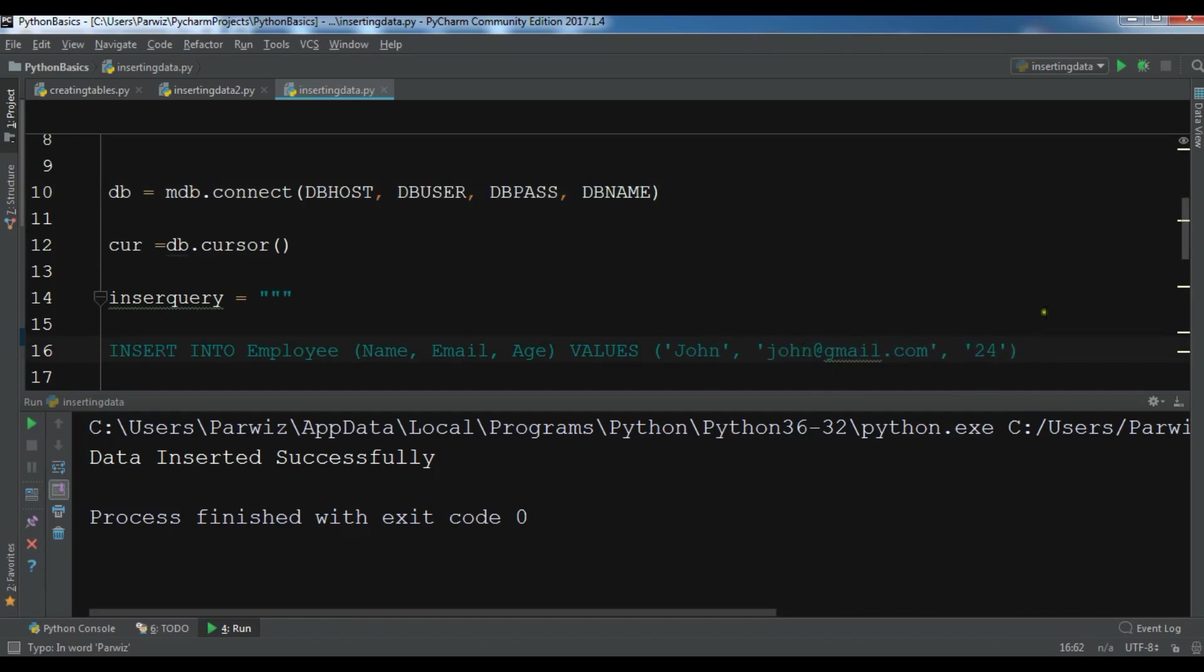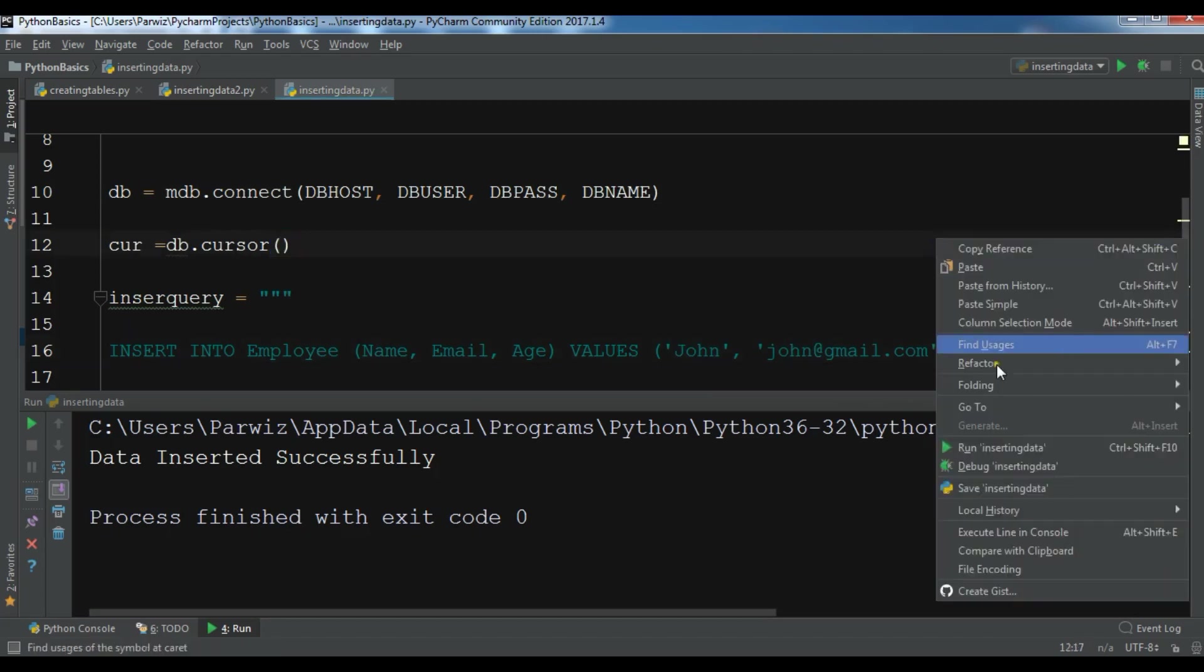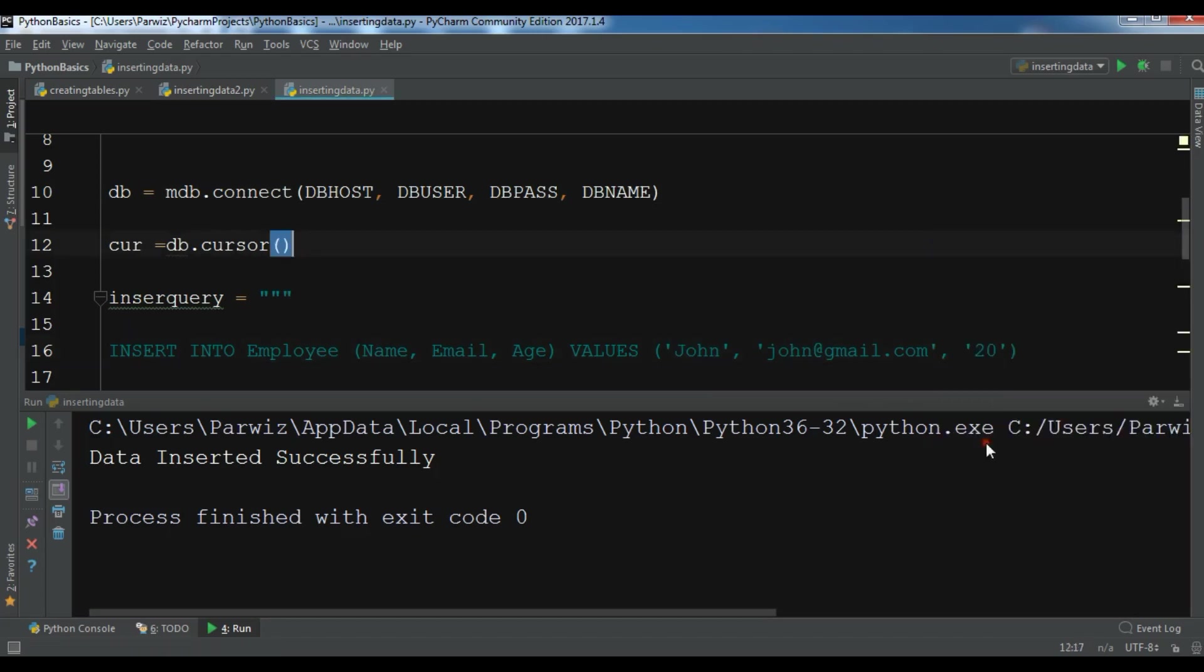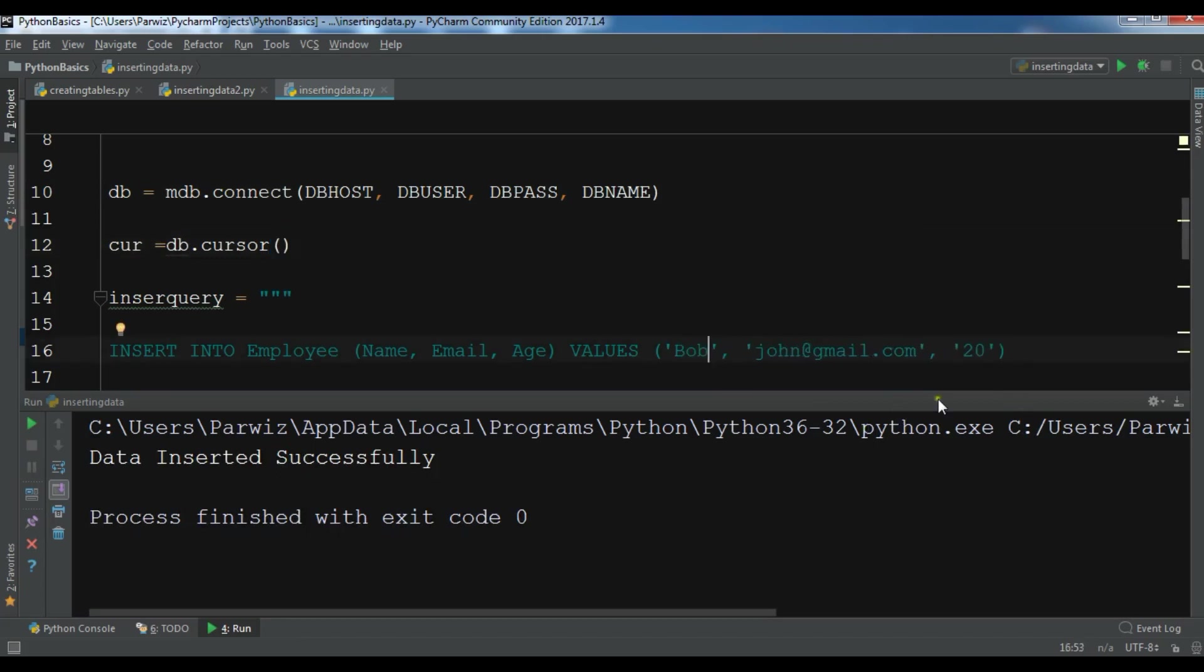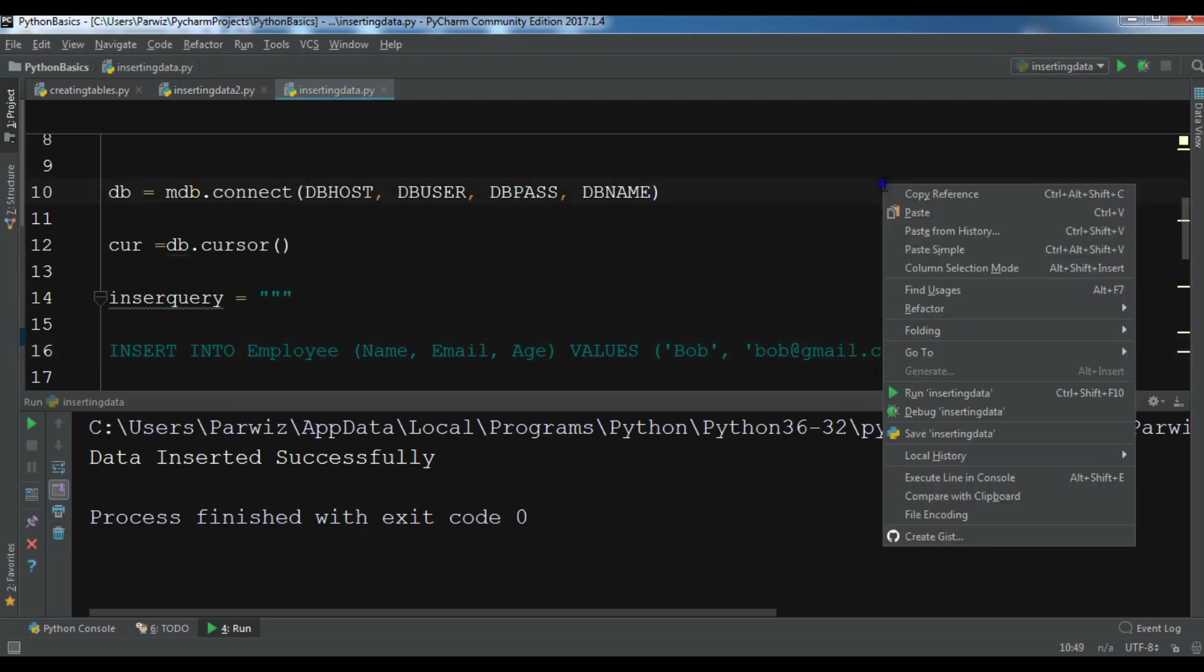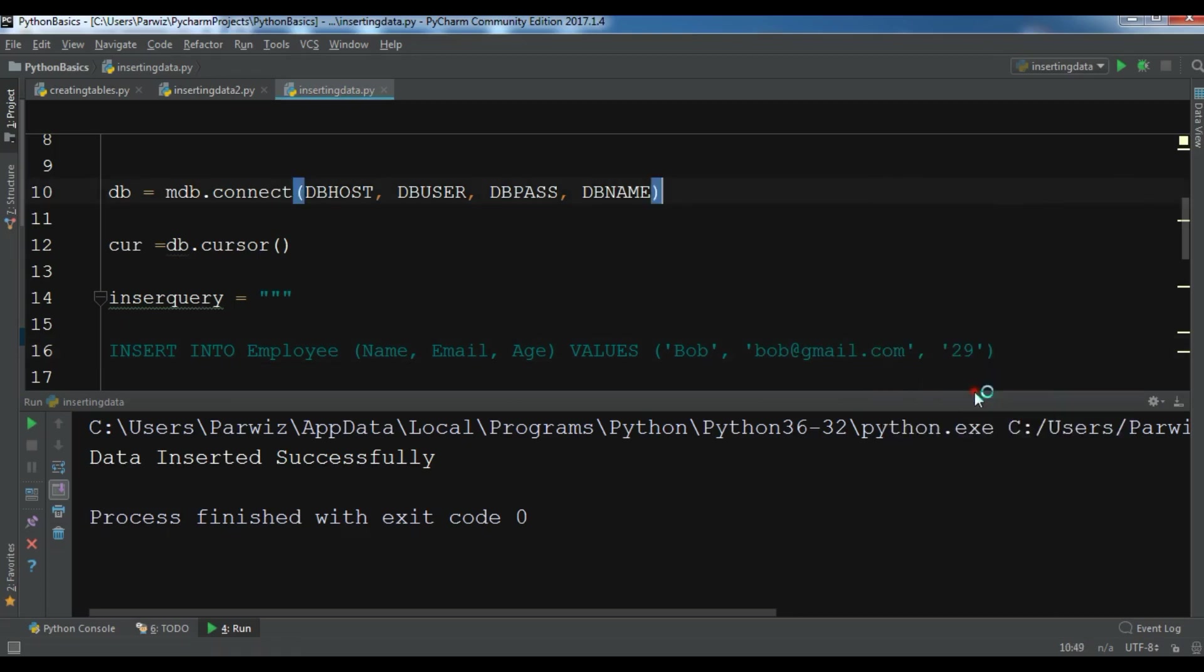Let me execute the query. Let me add another name, so bob@gmail.com. You can give it for example 29. Insert data.